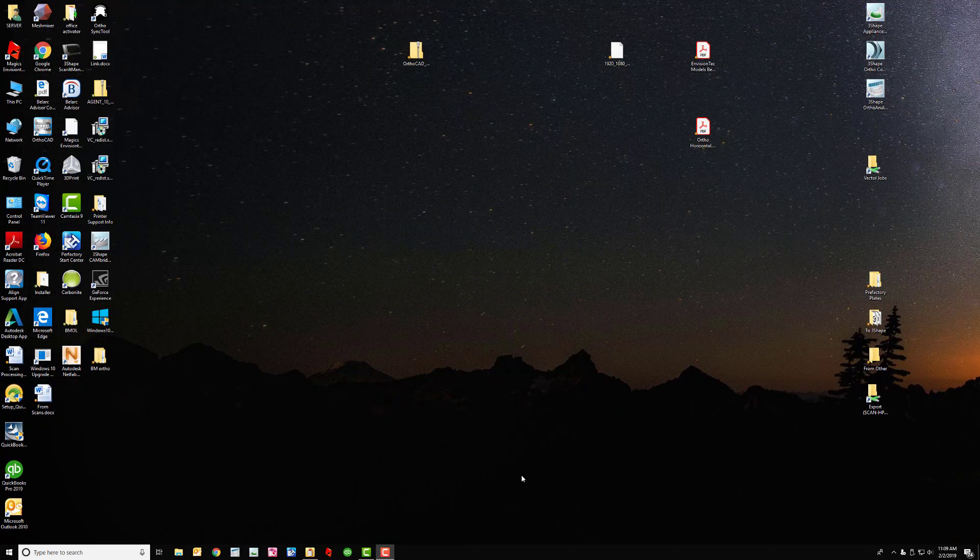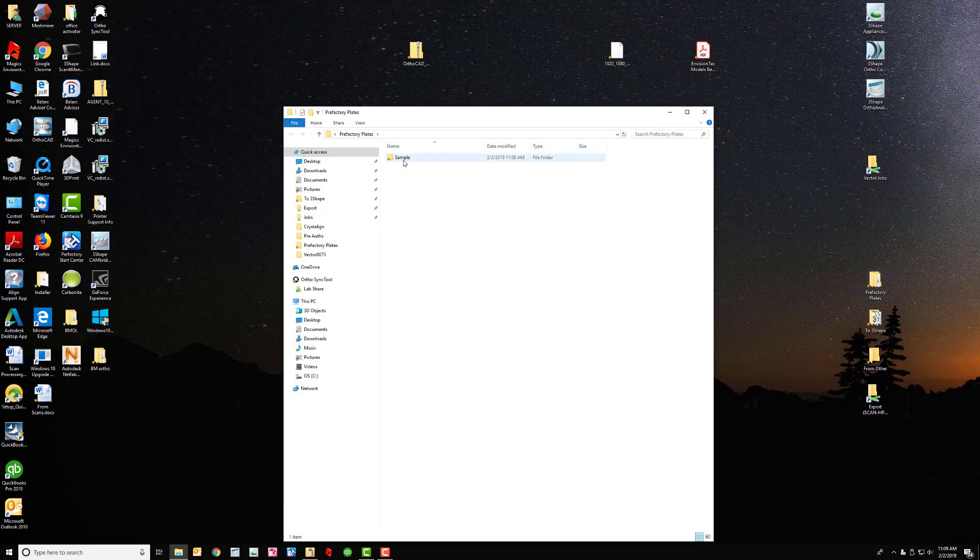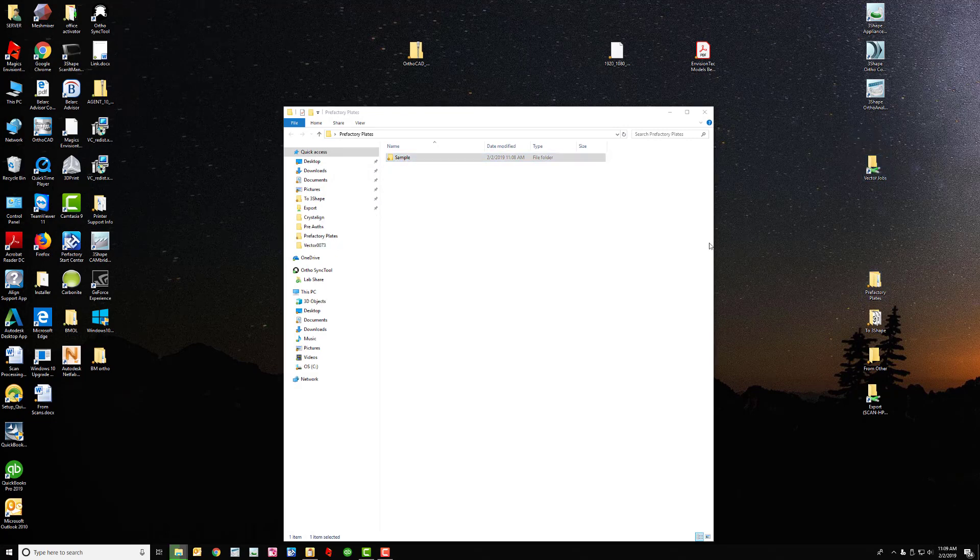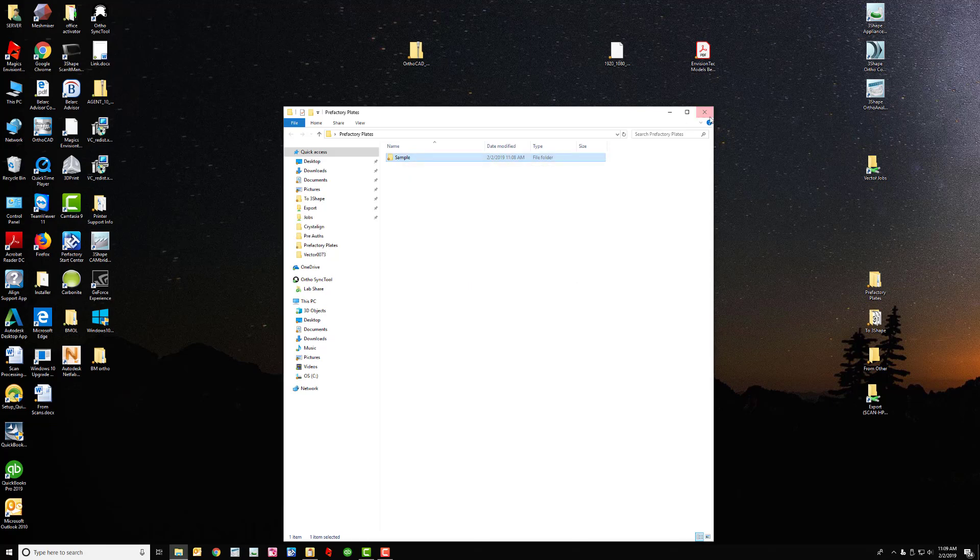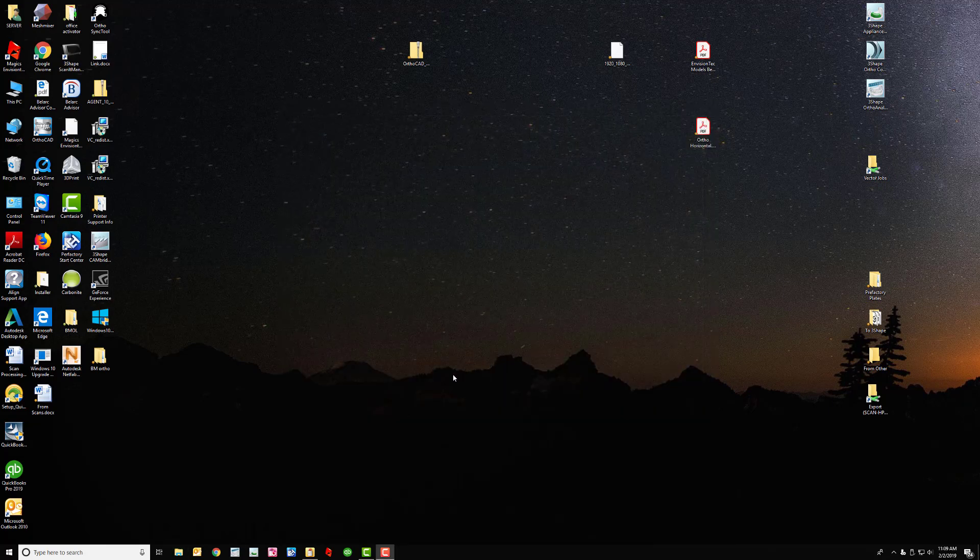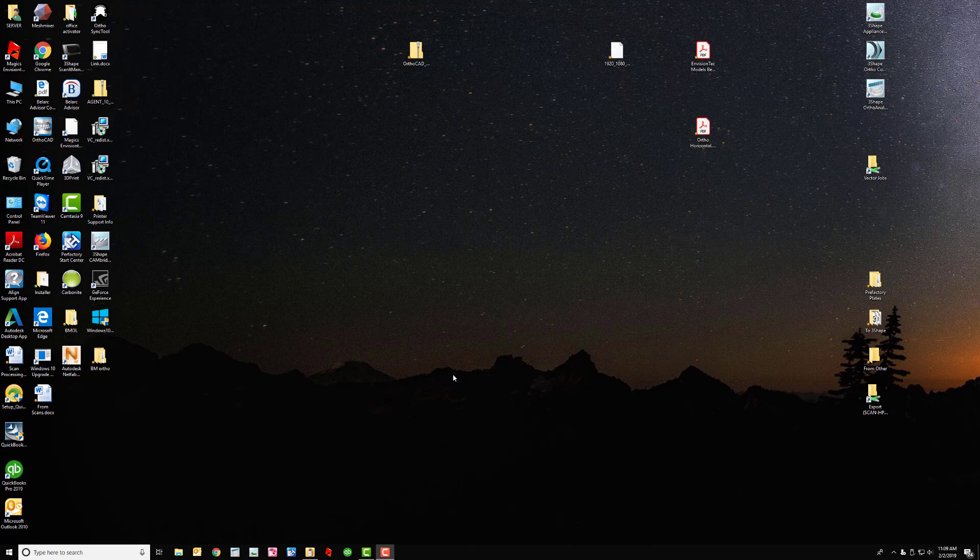So I can come into my prefactory plates, drag the sample or drag the file over into vector jobs. And then that's it. I can go over to the printer now, load the job, start to print, and it's going to print. So that's my workflow.